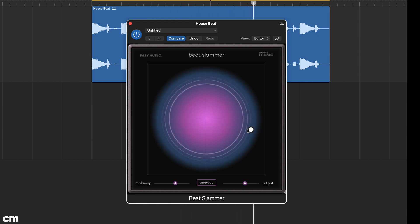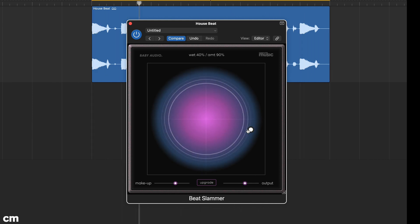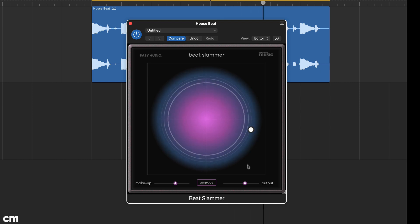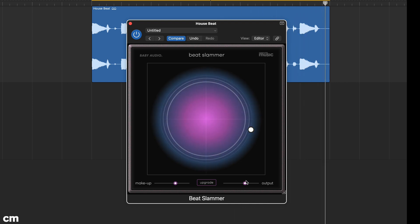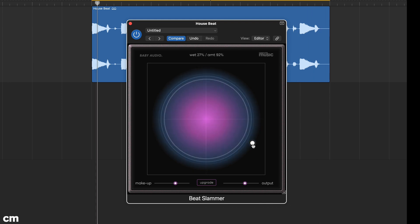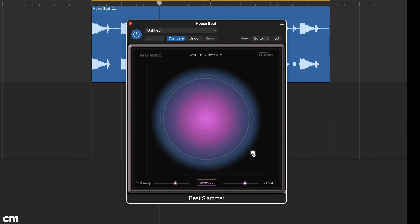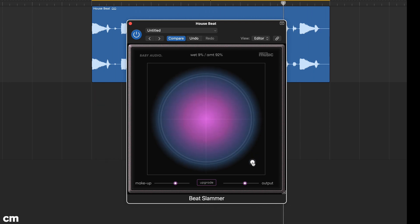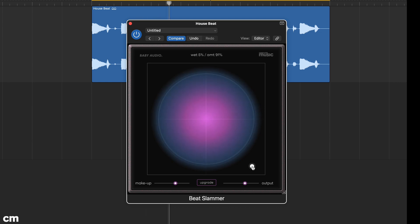The circle display also indicates gain reduction and this appears as dynamic white circles. As the gain reduction increases the circles get smaller and nearer the middle. It's also important to say that this measures the overall gain reduction and is thus influenced by the mix blend.